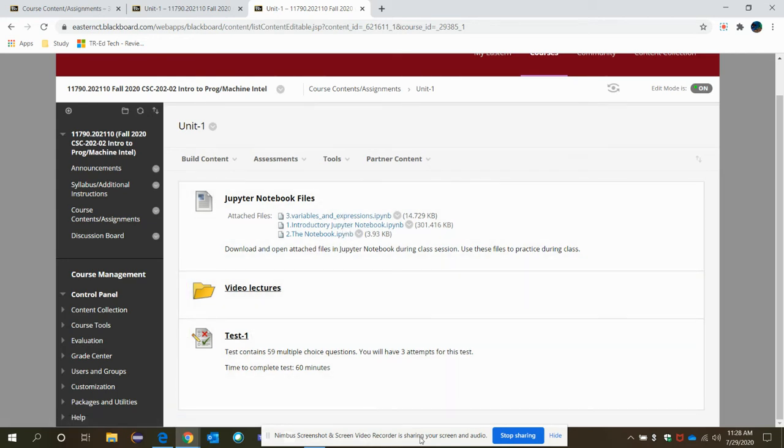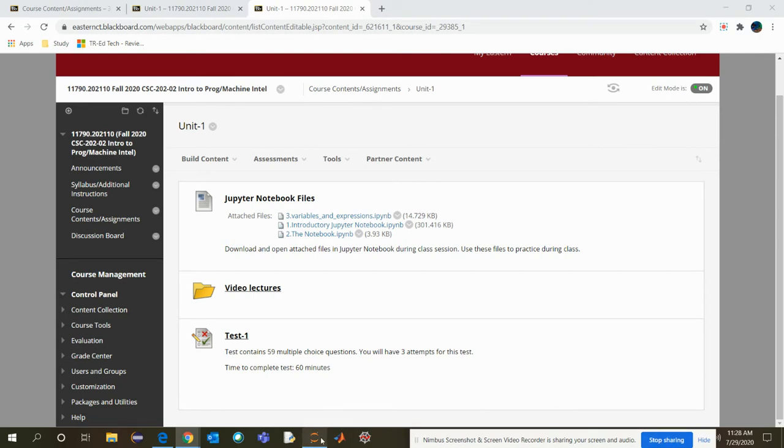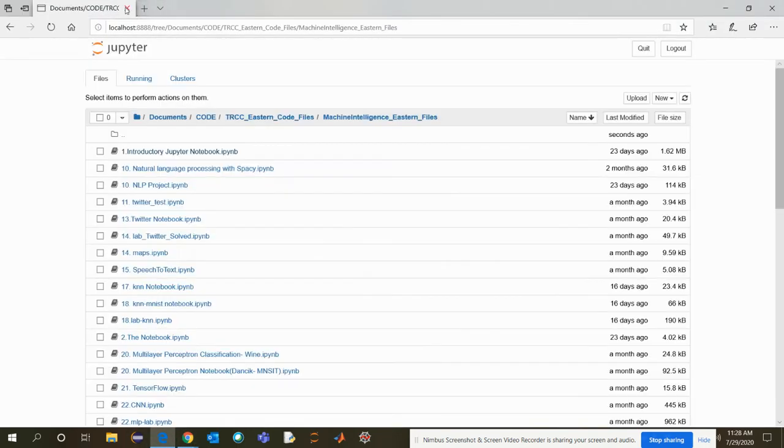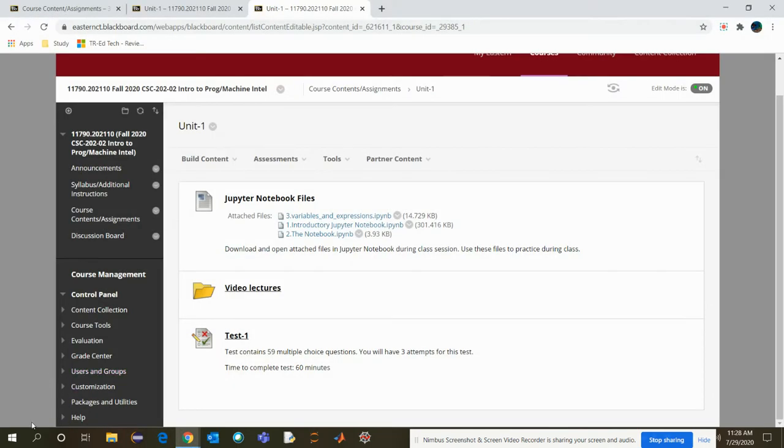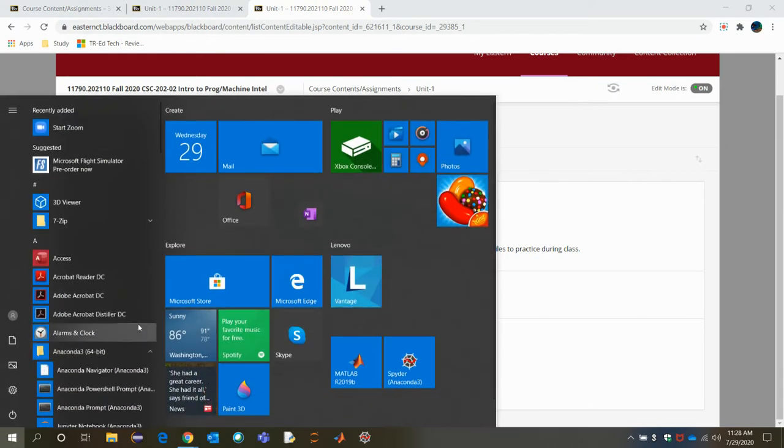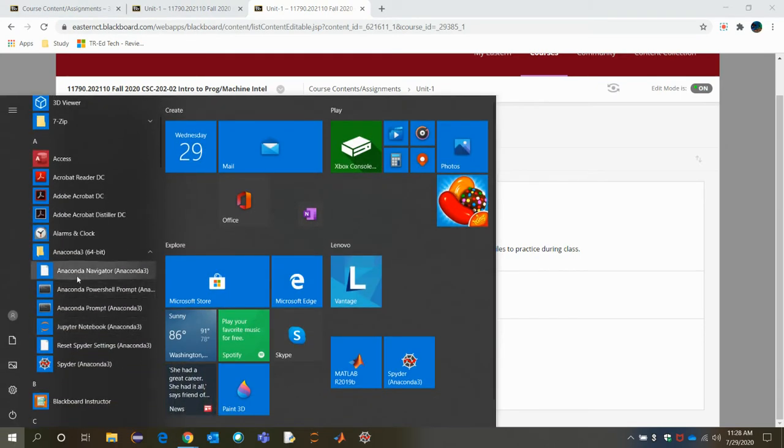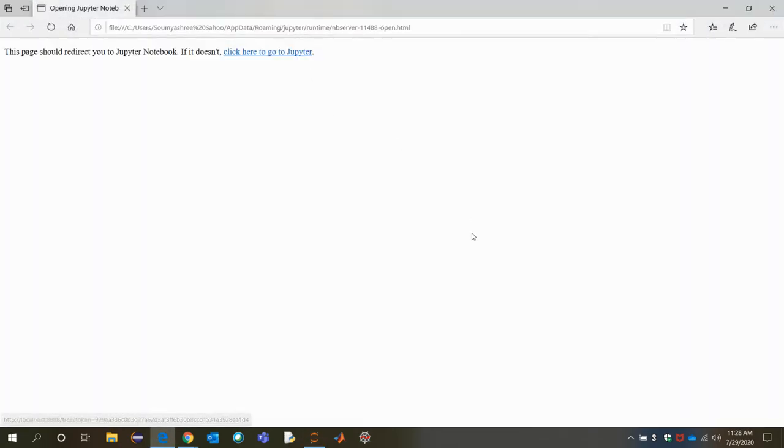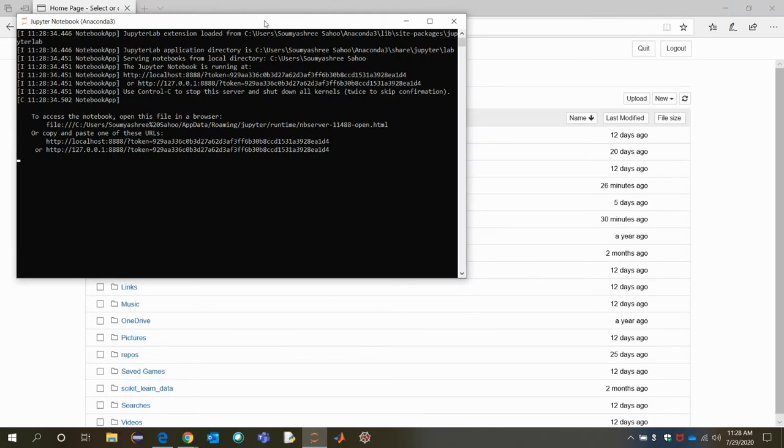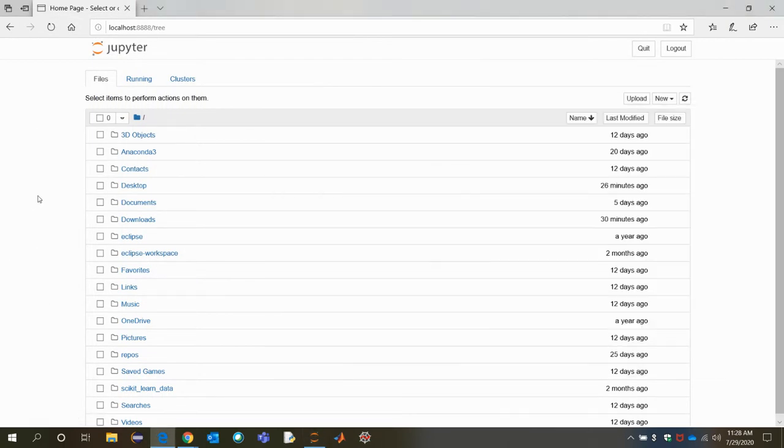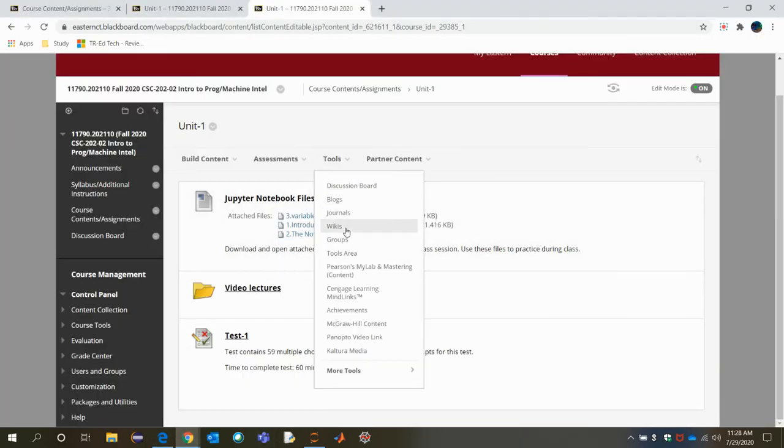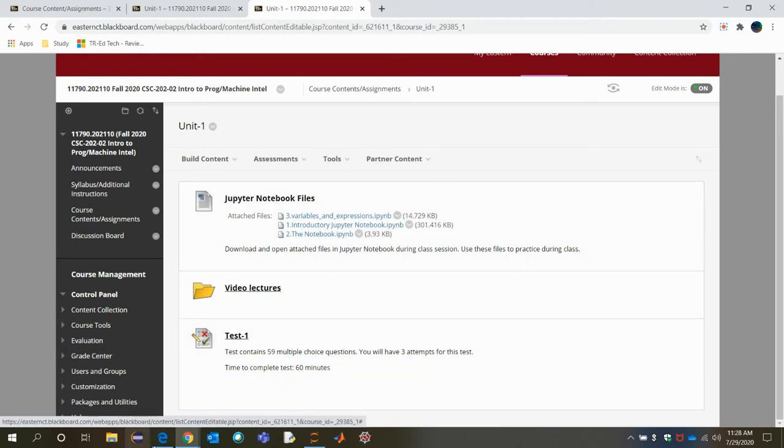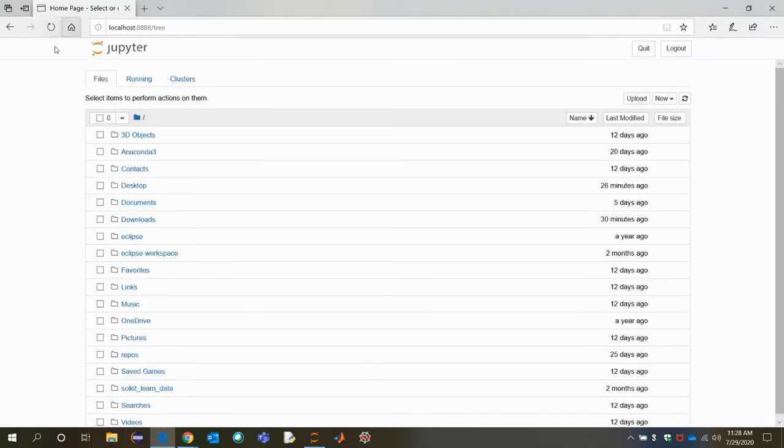And in the video lectures, I will be helping you how to execute the Jupyter Notebook file, all these three files. So after that, what I'm going to do, I'm going to close it. Let me show you how to open it. I'm closing this. So from your start menu, in Anaconda, you need to open this Jupyter Notebook.